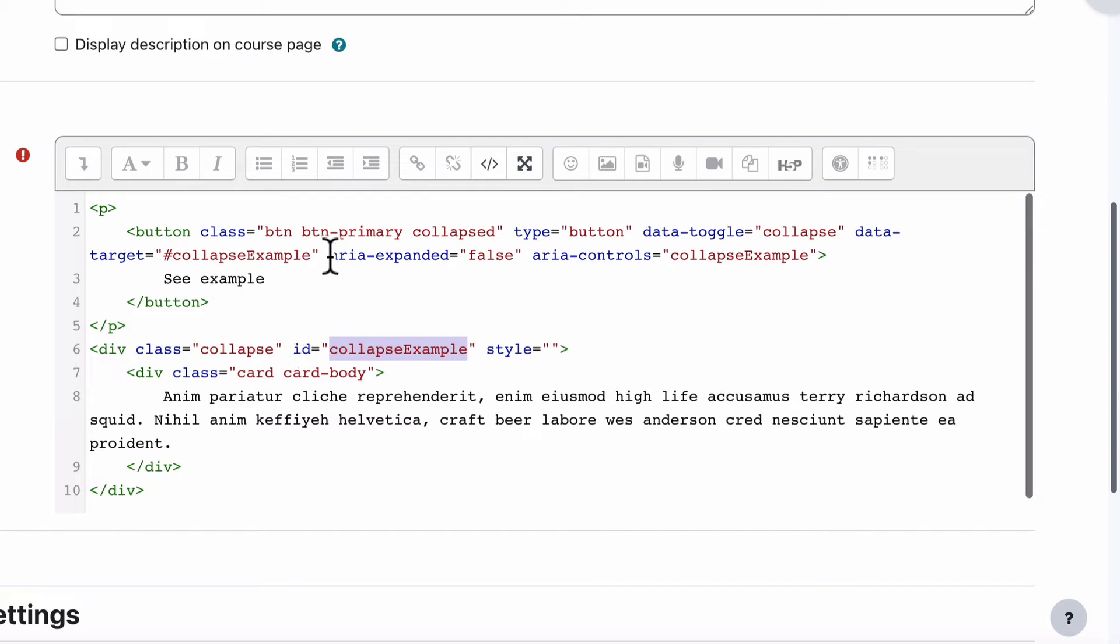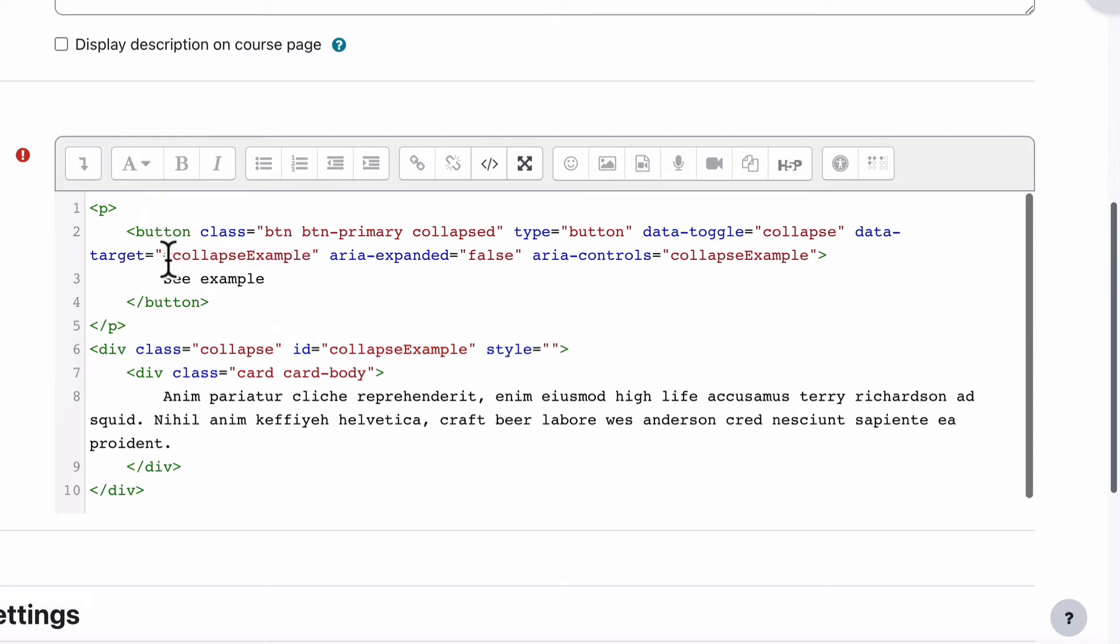So what it's doing is when they click on this button, data toggle collapse says go and find collapse example with the ID. Hash means ID. Go and find the object with the ID collapse example. When you find it, toggle that, either hide or show.